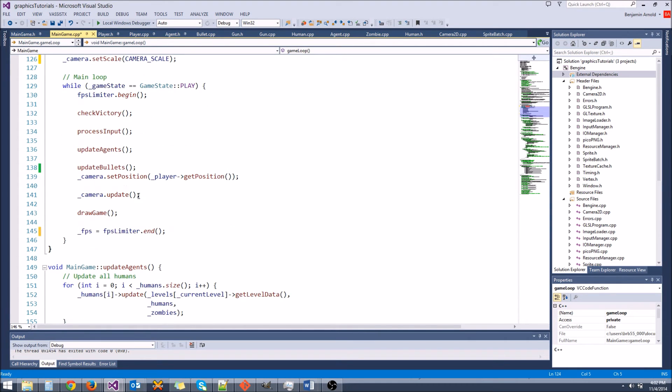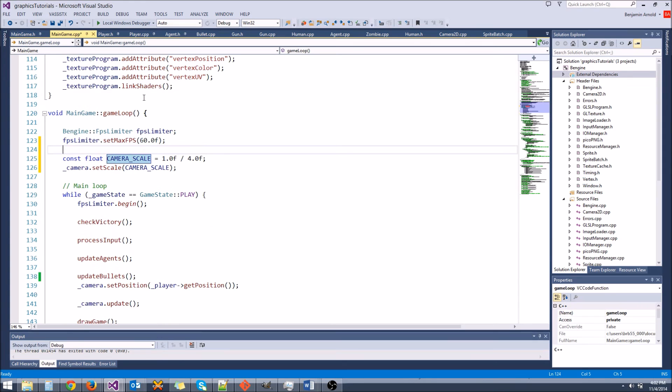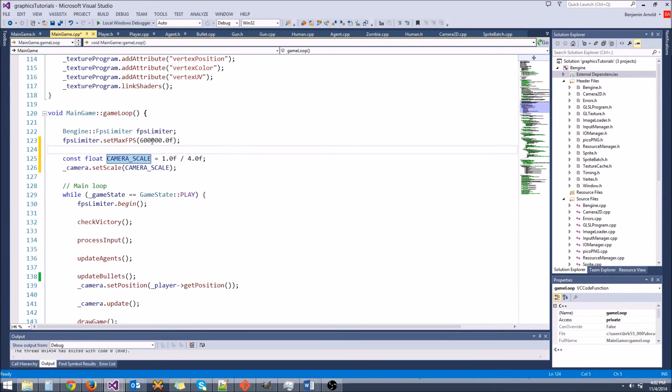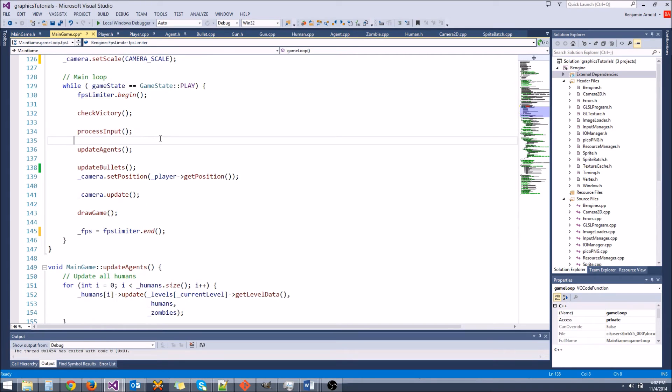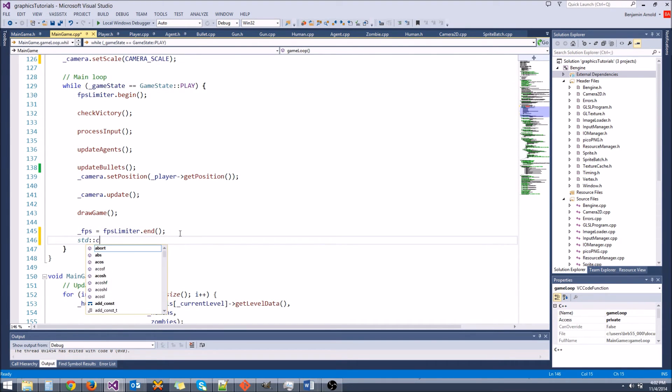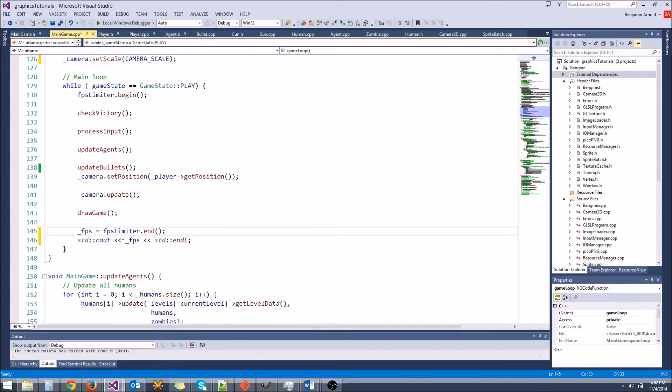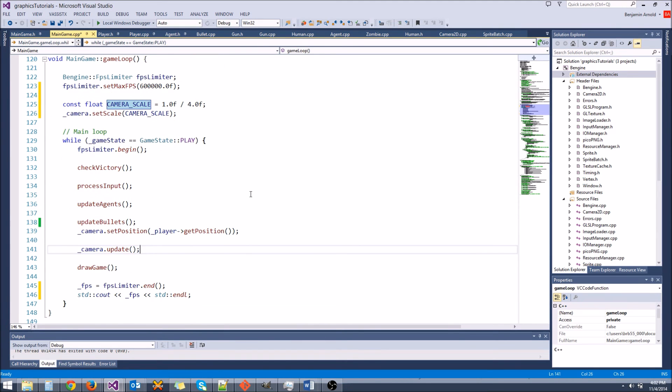and then also let's stop limiting the FPS at 60. Instead, let's just let it go as big as it wants. We're just going to make it a really big number. We shouldn't have more than 600,000 FPS. And then let's also print out the FPS to the screen. So we'll say std cout, and we'll do FPS. That should give us a little bit of, I think it should give us three decimals of precision. That's fine.